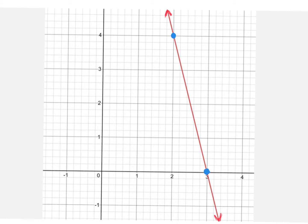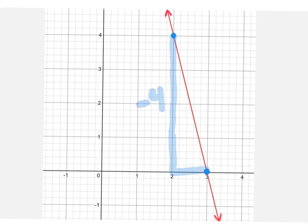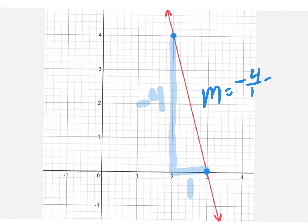Let's count how much we're rising from left to right. Now keep in mind, we're not rising — we're dropping, which means it's a negative rise. From this point, I'm going down one unit, two units, three units, four units. So that's really a rise of negative four and a run of one unit. So we should all conclude the slope is negative four over one, which is just negative four.